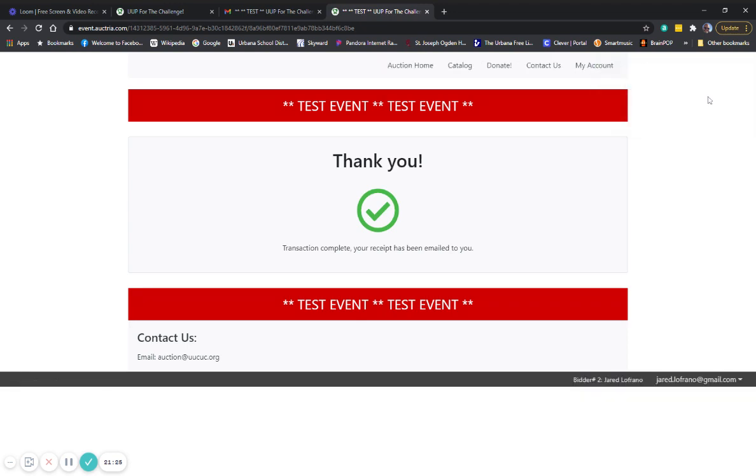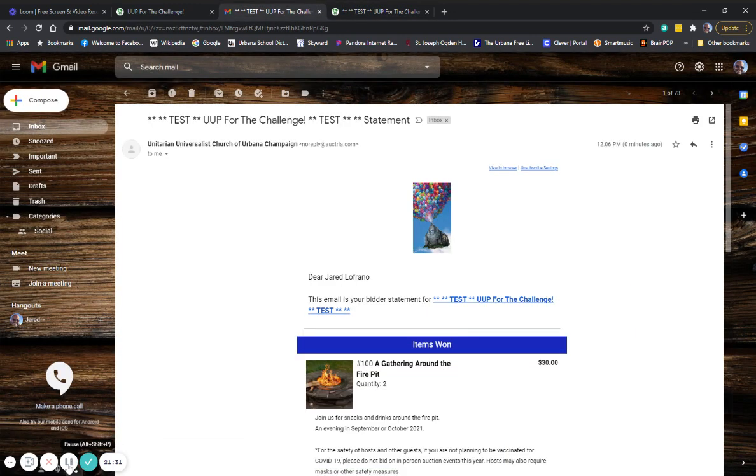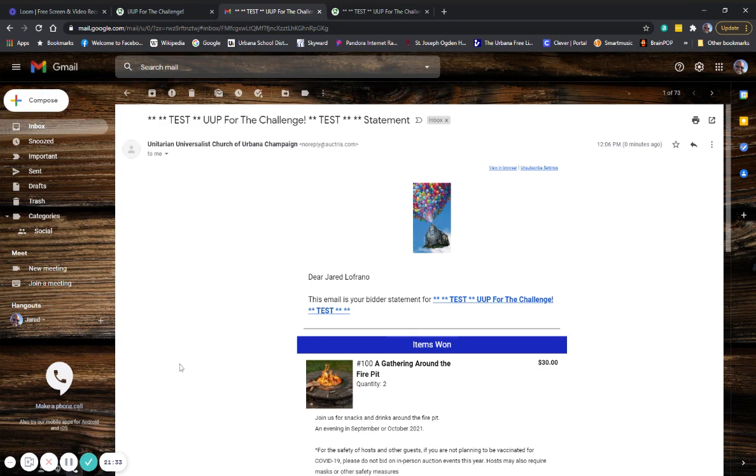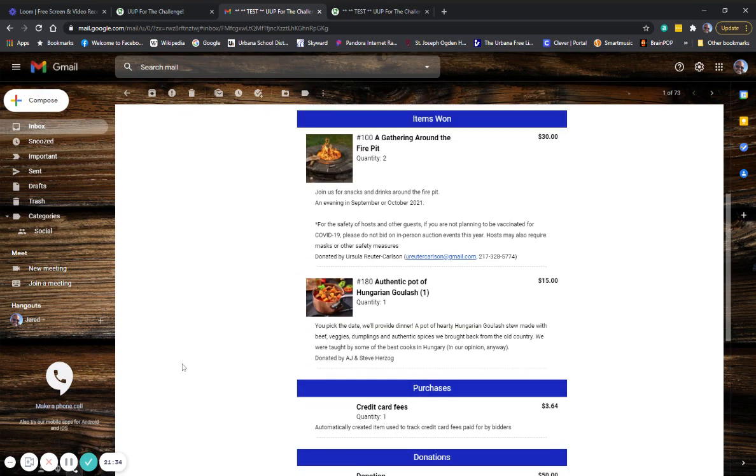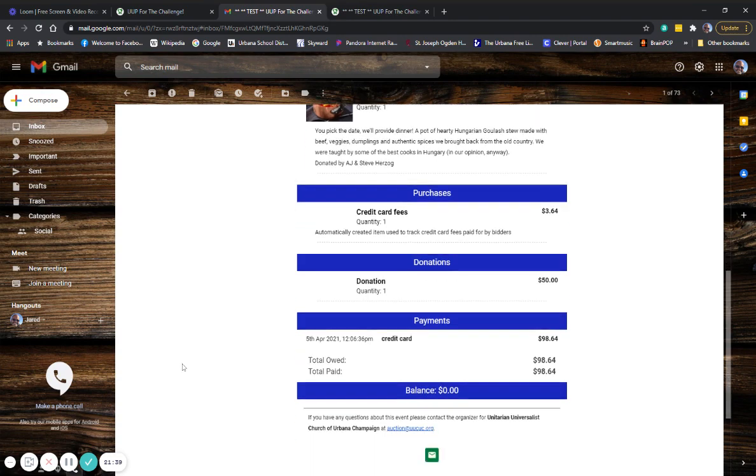And it says, thank you. You are all done. And thank you from the service auction team. And once you click that, you will receive a final receipt to your email from the auction software that will have a total of everything you paid, including donations.